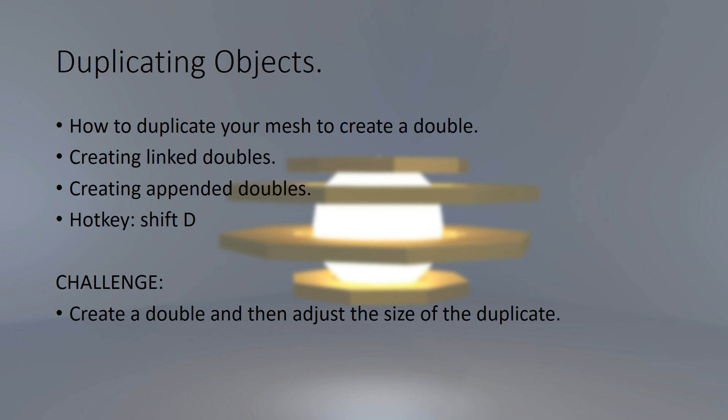And I want you to create three doubles from an object. So, this is your challenge, create three doubles from an object. I want you to make sure that they are all linked doubles. And I want you to move all three into separate parts. Then, you are going to move one, rotate another and scale the third. Give that a go guys, and I will see you in the next lecture.